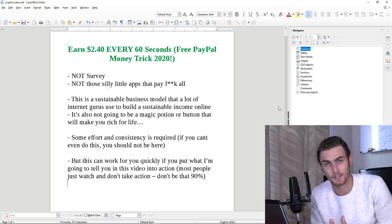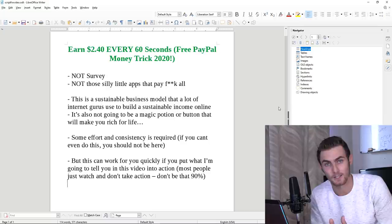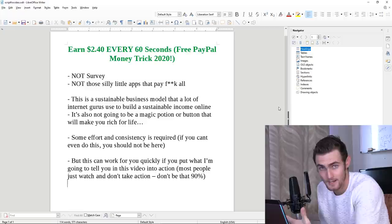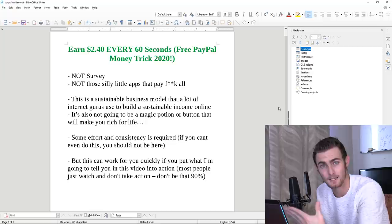However, this can work for you pretty quickly if you just take into action what I'm going to teach you in this video and actually listen to what I'm going to say each and every step so that you can understand exactly how to get started and then succeed at this and then replicate the results.